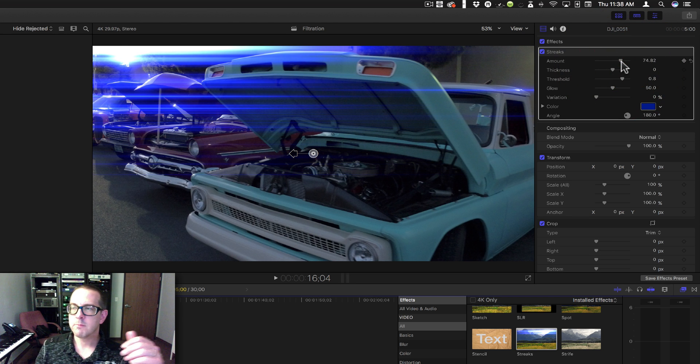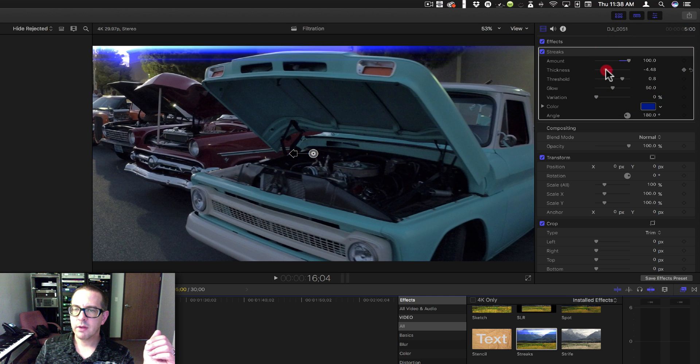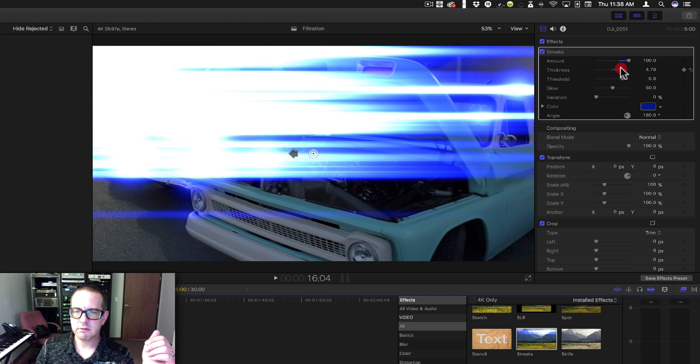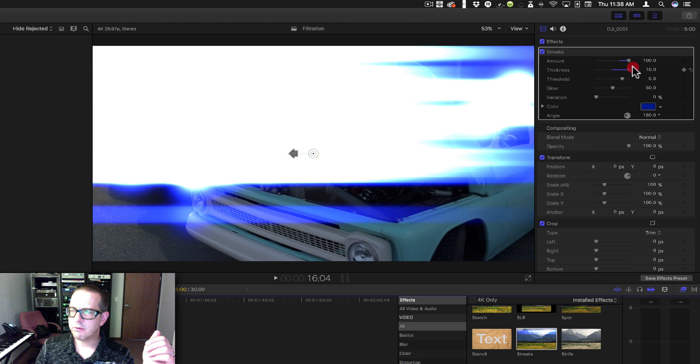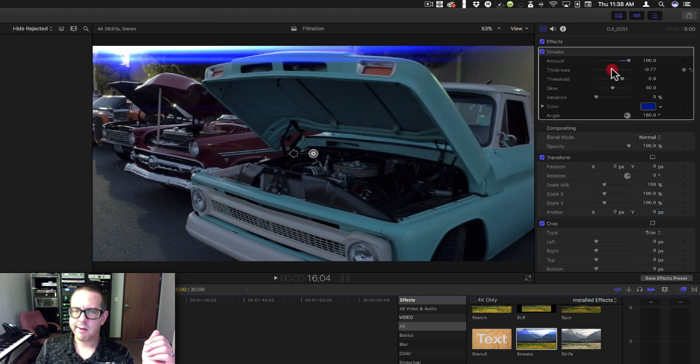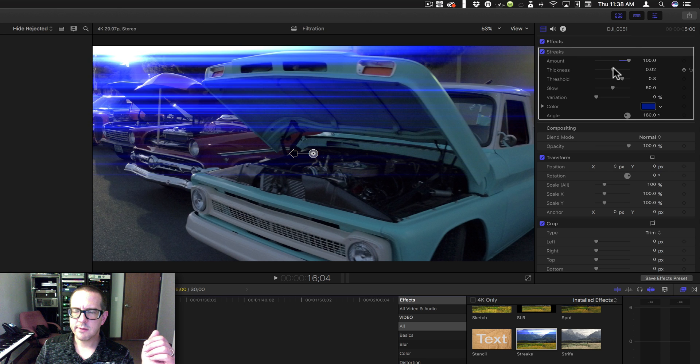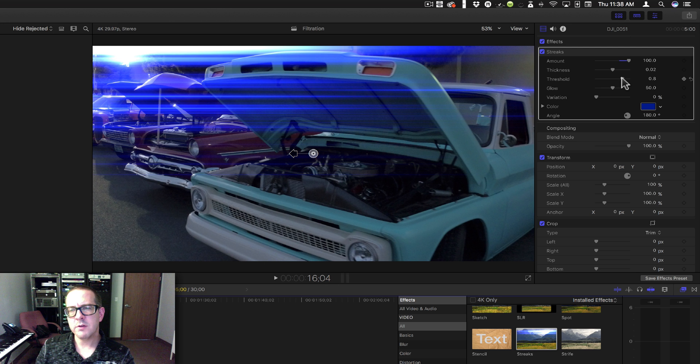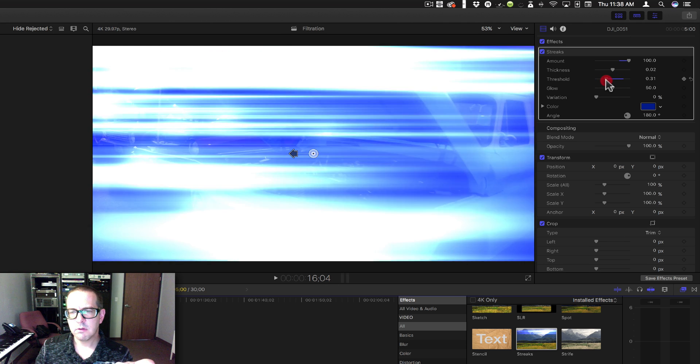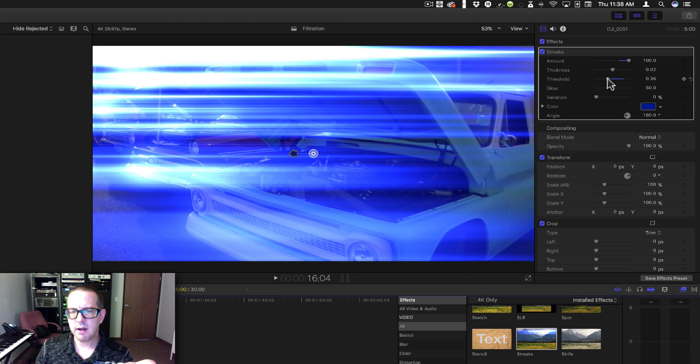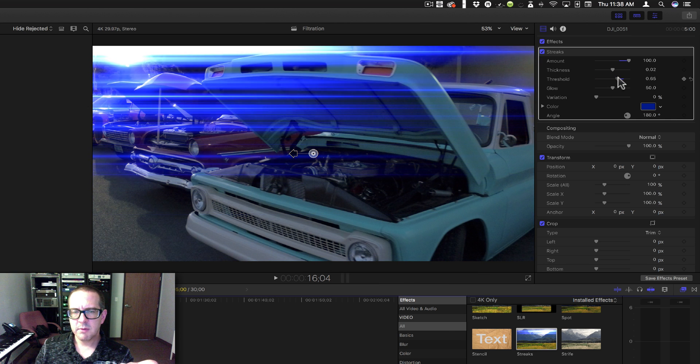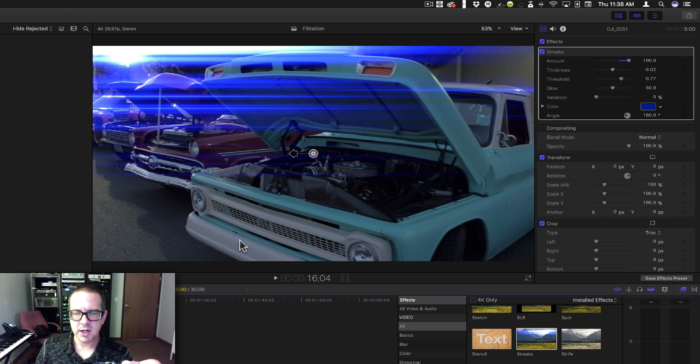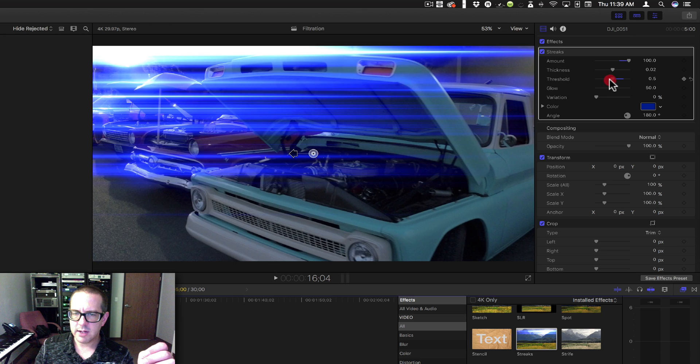Alright, Thickness - the thickness of the streaks. Oh yeah, those are some thick streaks. Threshold is going to adjust where the streaks are as far as lightness goes. Get too low and you get the entire thing. You can see this bad boy right here isn't all that shiny, and neither is the Chevy. But if I bring that threshold down, all of a sudden I've got streaks on this white bumper.